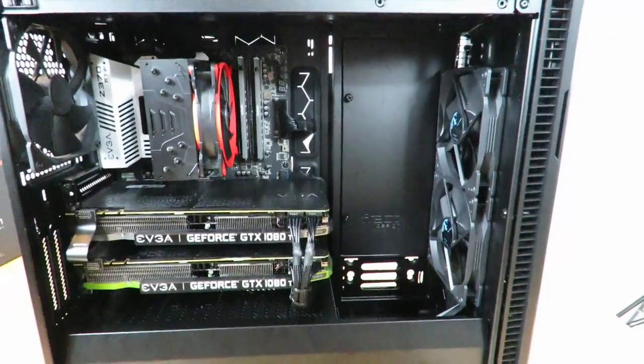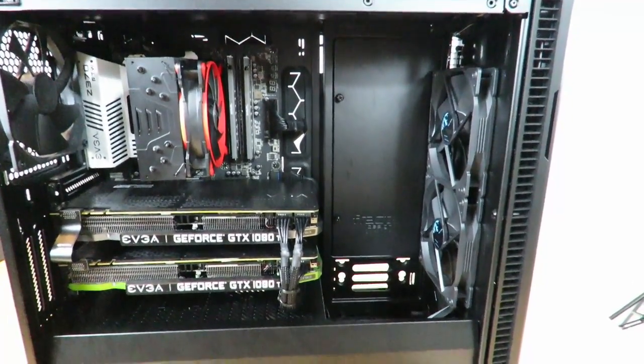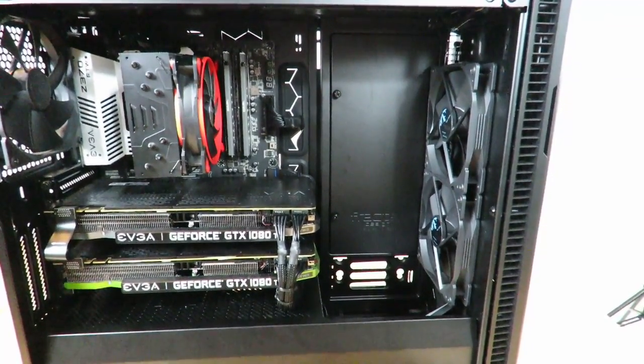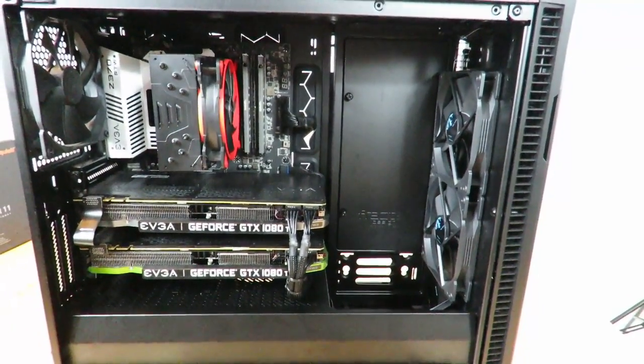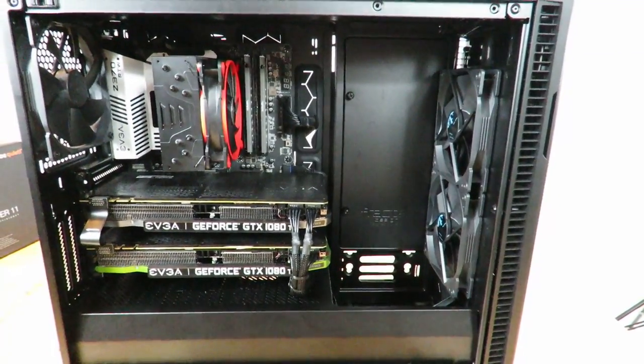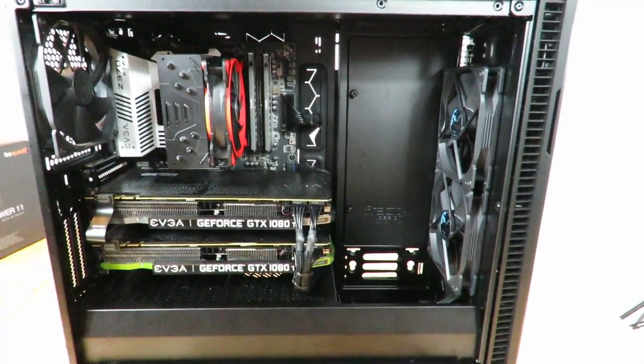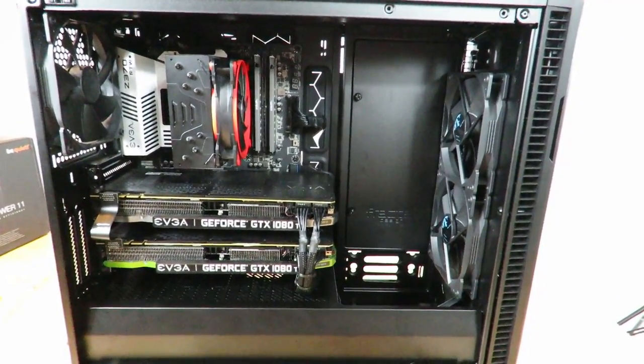Again, this was just to show you how to cable with the Be Quiet Straight Power 11 1000 watt, and that's about it for now. Iggy out, see you guys.